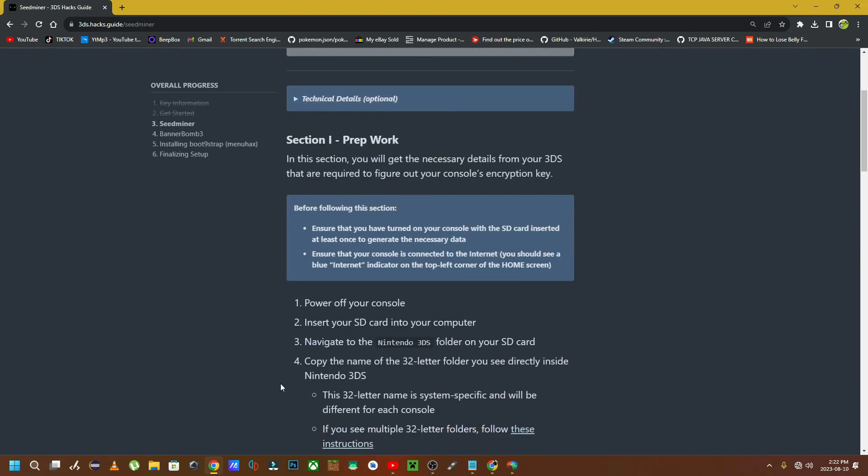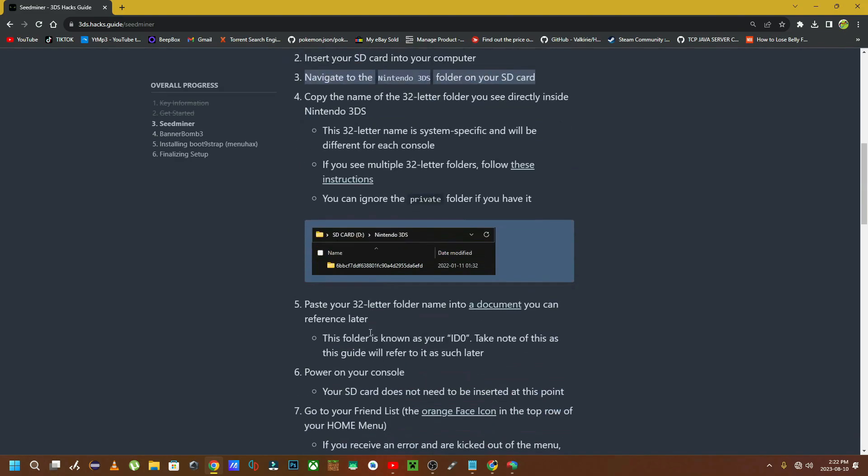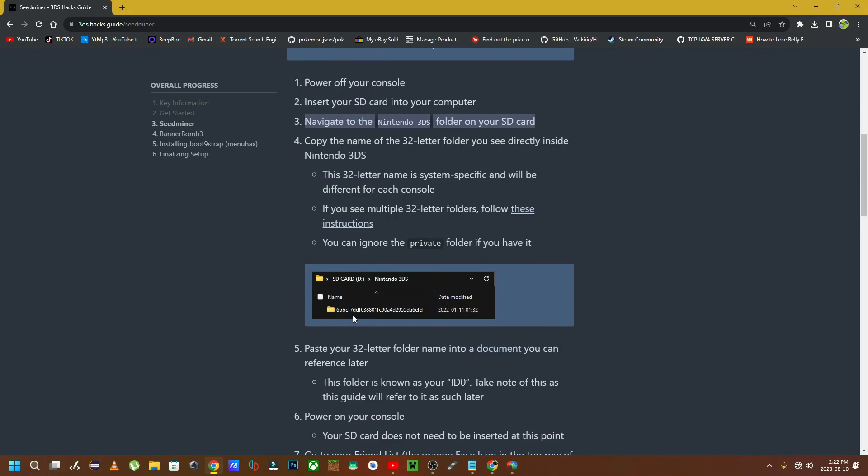Now this part is extremely important. You need to make sure that you have put that microSD card back into your 3DS console because it's going to generate a folder that has a whole bunch of random numbers and letters. You need that piece of information for this type of mod. But every 3DS console is going to be different because they are different firmwares and everything.